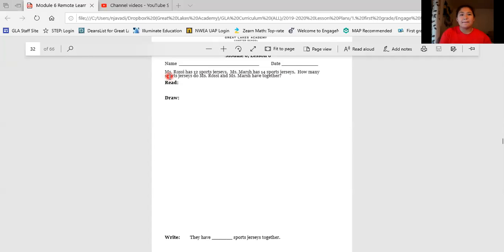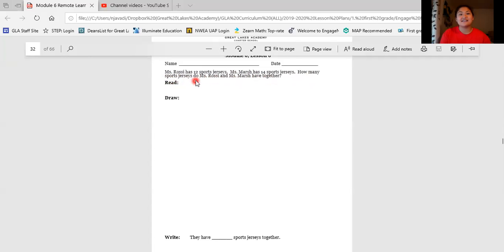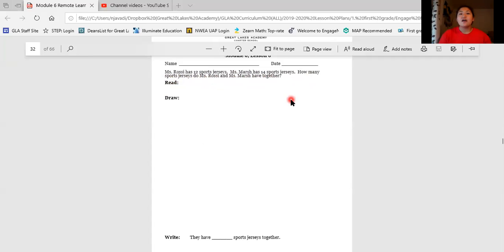Miss Rossi has 12 sports jerseys. Miss Marsh has 14 sports jerseys. How many sports jerseys do Miss Rossi and Miss Marsh have together? Pause and solve this problem on your own. We'll do it together when you're done.